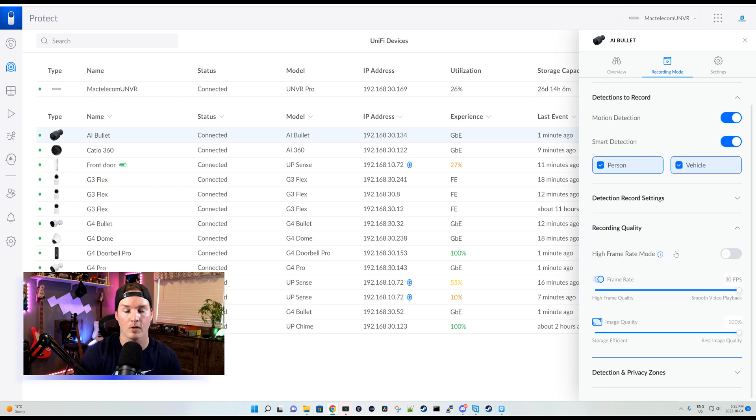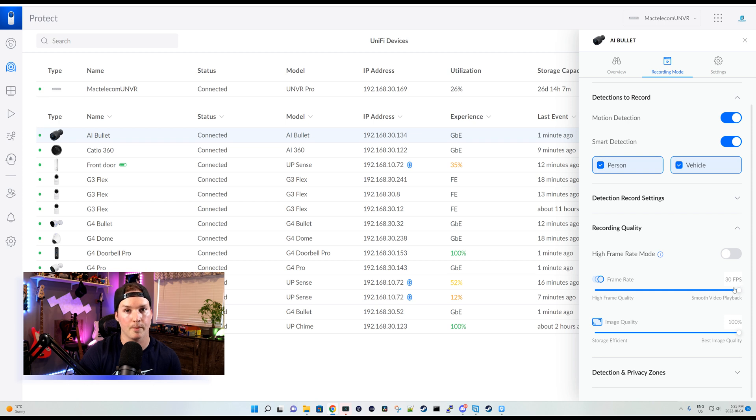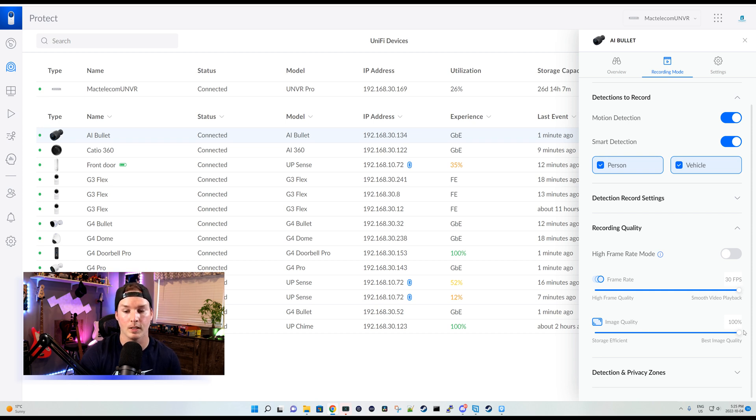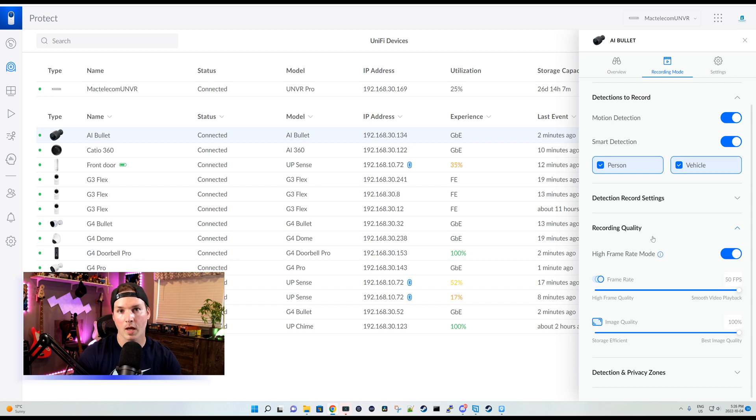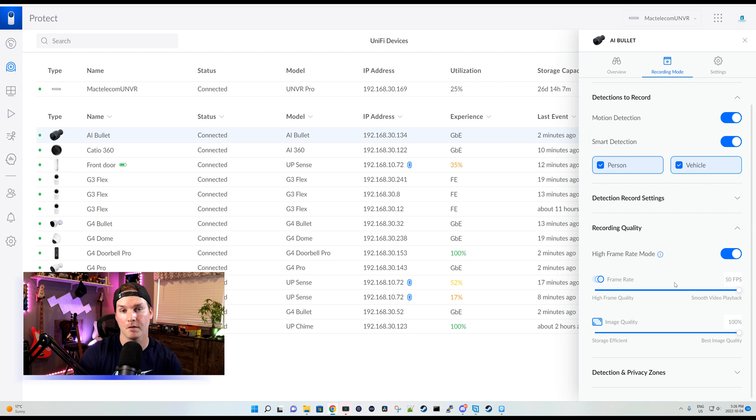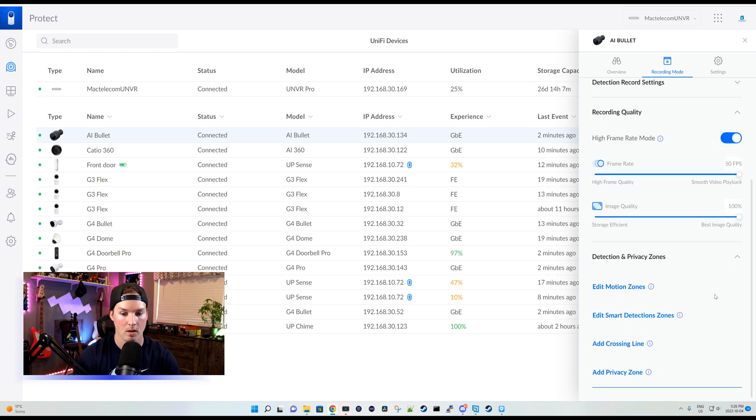And then we have our recording quality, which we can put this camera into high frame rate mode, which I'm going to do in a second. By default, it's pushing it to the max. So our frame rate is at 30 frames per second. And then the image quality is 100%. I don't really care about storage space. I have enough. So I'm going to leave it as is, and I'm going to turn on this high frame rate mode. Now with high frame rate mode enabled, we could see the camera is getting 50 frames per second, which is pretty awesome. So I'll leave it at that.